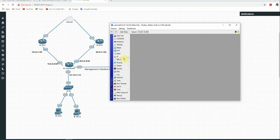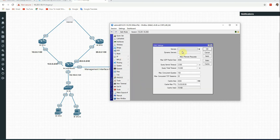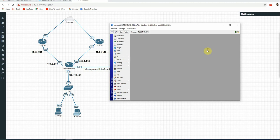Then we configure the DNS settings under IP > DNS, adding Google DNS. Click Apply, OK.